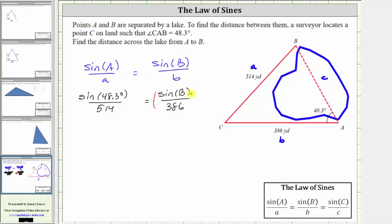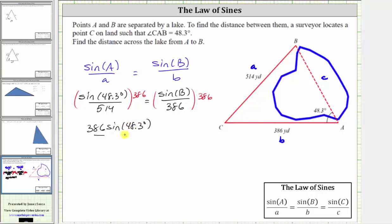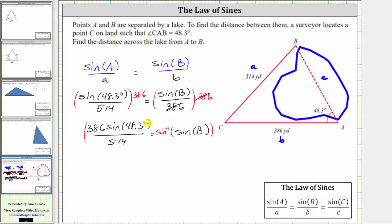Multiplying both sides by 386, on the left side this gives us 386 times sine 48.3 degrees divided by 514. On the right side, 386 divided by itself simplifies to one, leaving us with just sine B. To solve for angle B, we undo the sine function by taking the inverse sine of both sides of the equation, so angle B equals the inverse sine of that quotient.